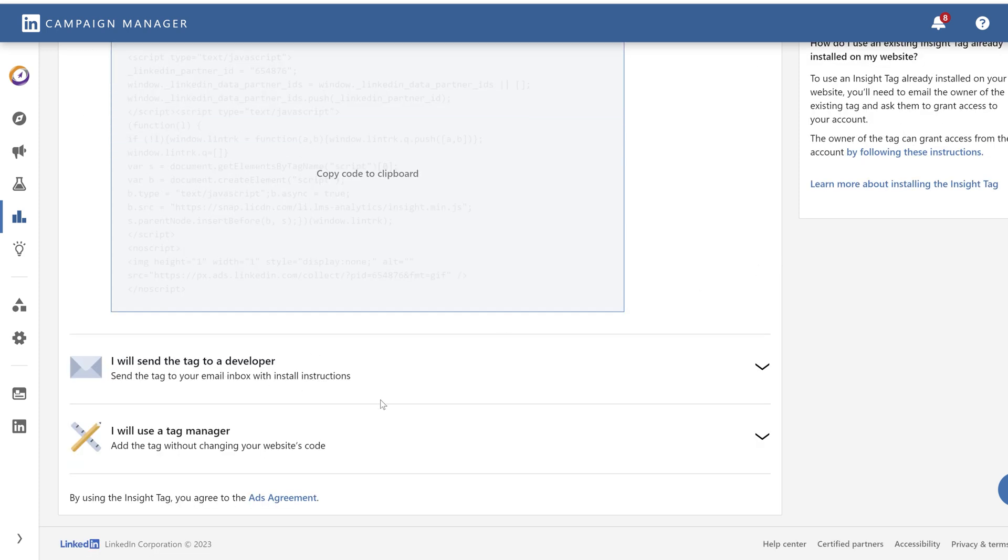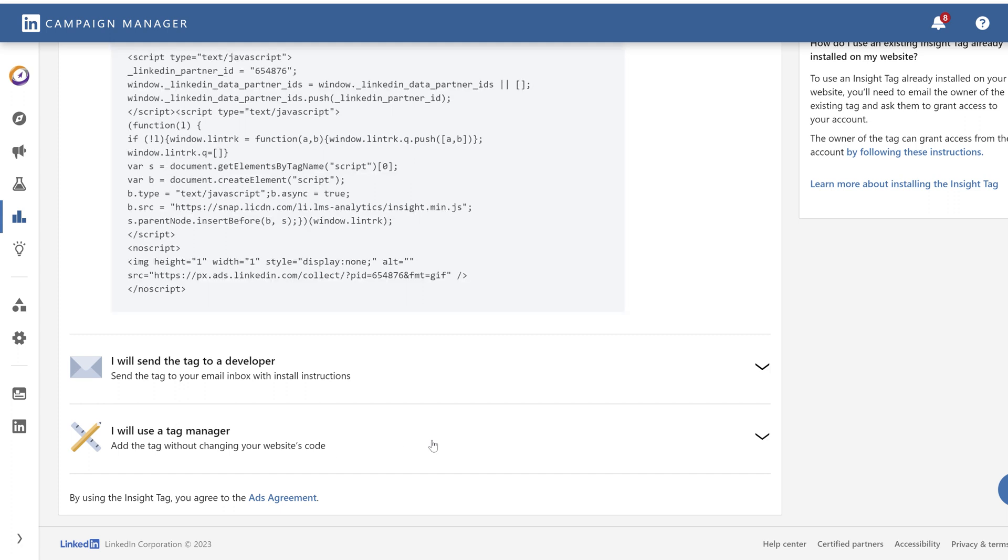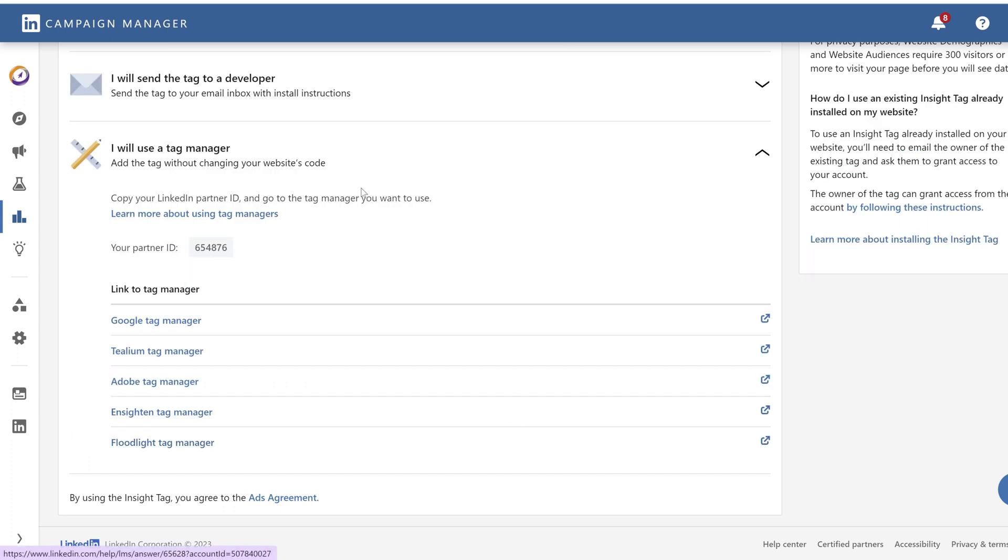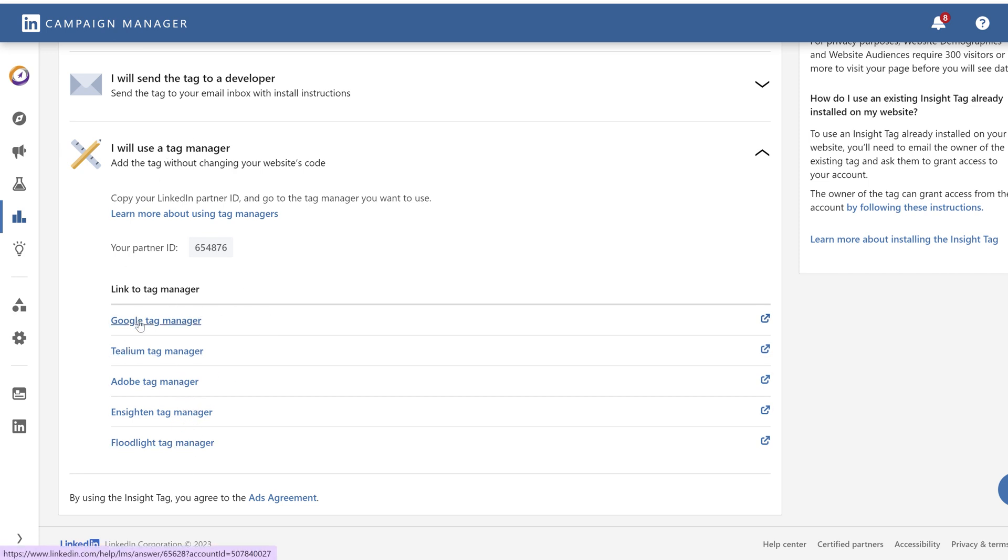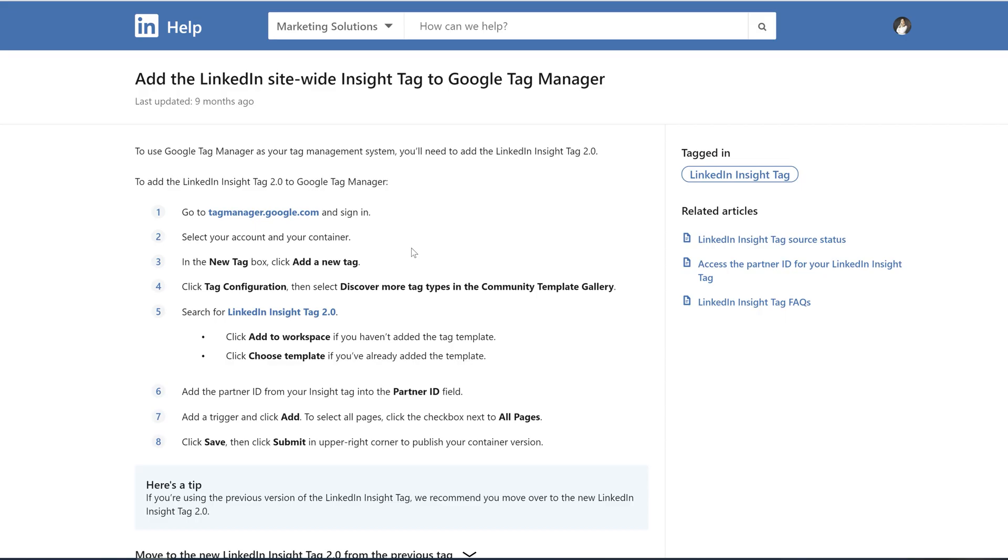Or you can use a tag manager. By tag manager they mean a lot of different tag managers. So there is an option for Google Tag Manager right here. They actually provide you with all the information that you need to know in order to install that tag into your Google Tag Manager.